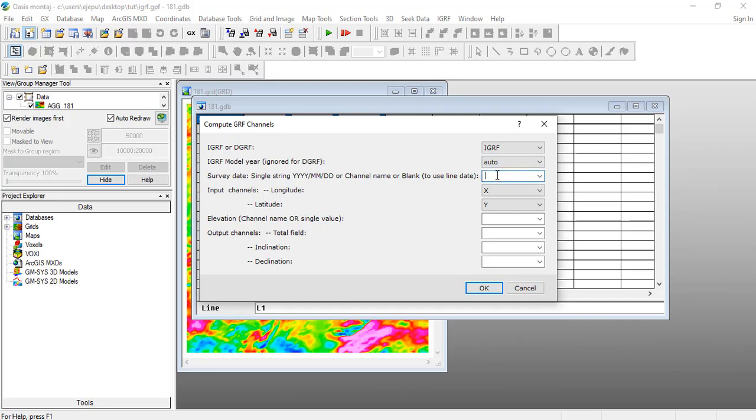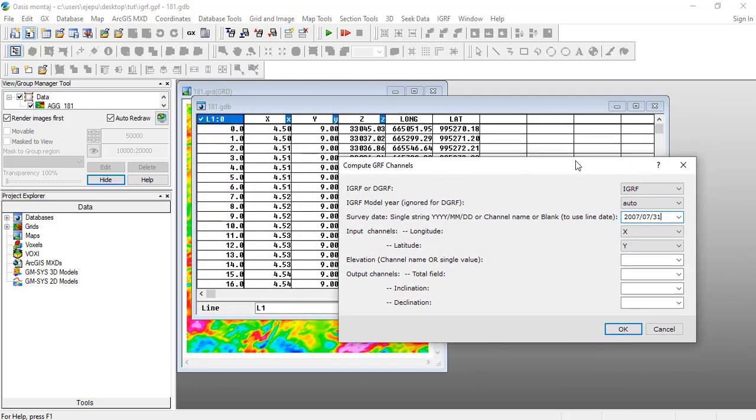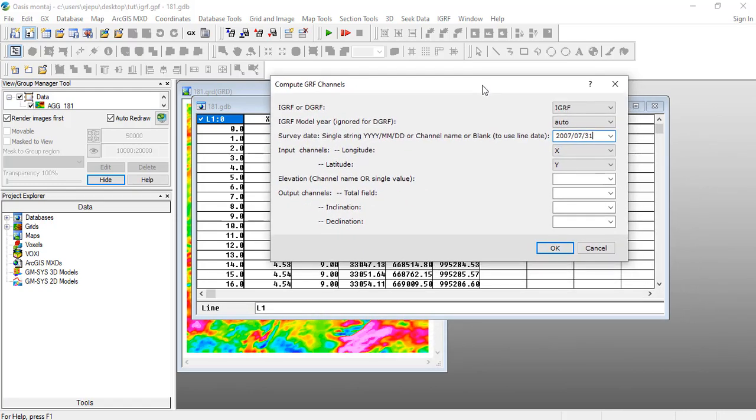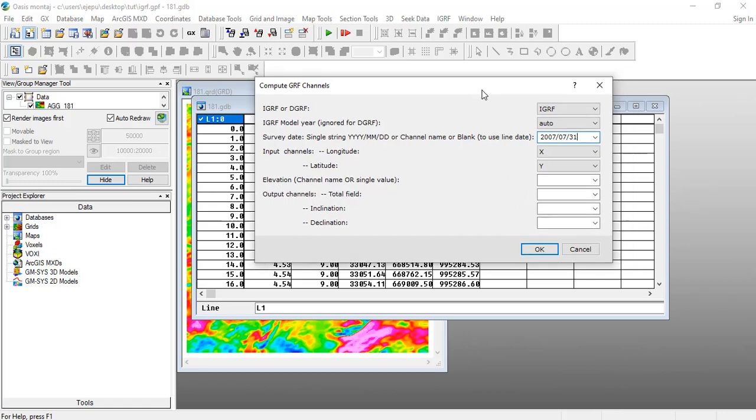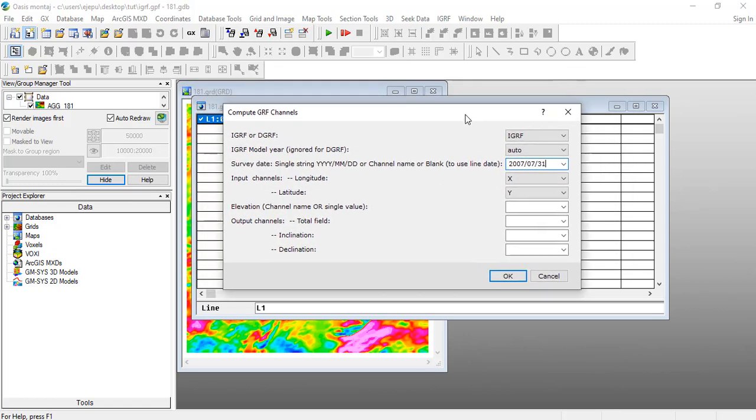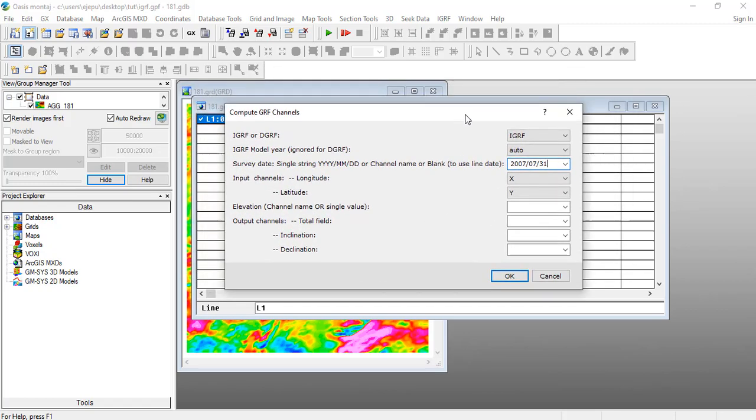What is the survey date? Usually I use 2007/07/31, that is the first of January 2007, that's about the time this particular aeromagnetic data was acquired. What are the input longitude channels? I will leave it at X and Y because like I said, IGRF uses the geographic coordinate system and the X and Y channels here are the geographic coordinate system. Now usually if you had an elevation channel, what you are supposed to do was to sample that elevation channel so that you will get these values.